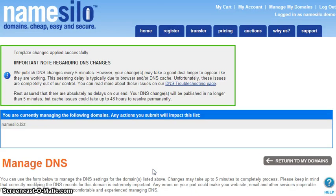If you are already using our default Name Servers, then your domain will link to Google Apps within 5 minutes. If you had to change Name Servers, then it could take anywhere from 1 to 48 hours for the link to propagate and work globally. Please remember to clear your browser cache if your site is still not loading after these time frames have elapsed.